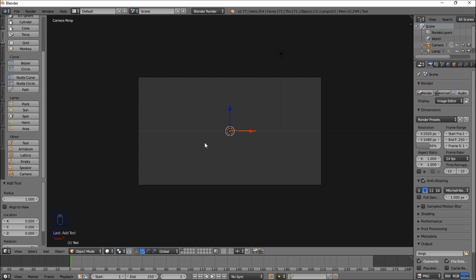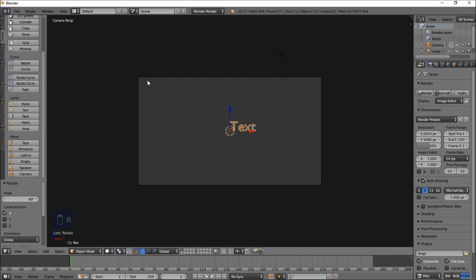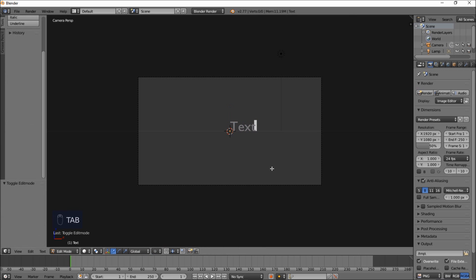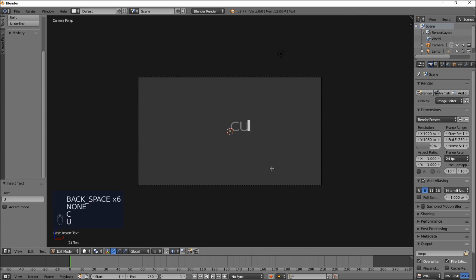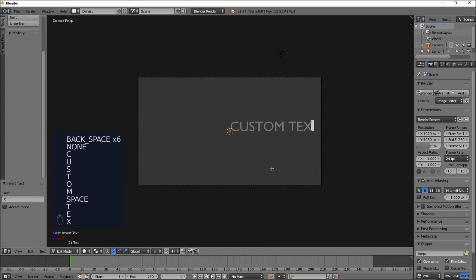Now we'll rotate the text so that it's facing us by typing R, X, 90 on our keyboard, and press Enter to confirm the rotation. Now that we have our text facing us, press Tab to go into text edit mode, erase the text, and type your own custom text. Then Tab to exit text edit mode.